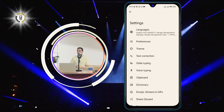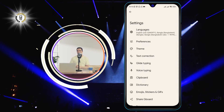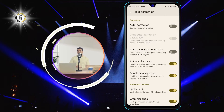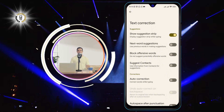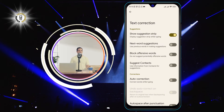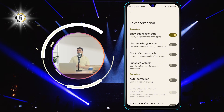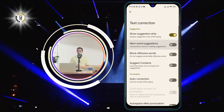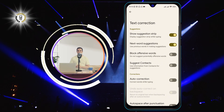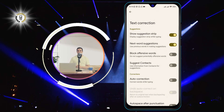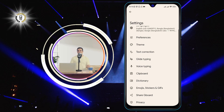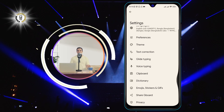Step 4: Select the Text Correction tab, which will show you various options to customize how Gboard corrects and suggests words. Tap on the toggle next to Next Word Suggestions to turn it on. That's it! You have successfully turned on predictive text on Android. Now you can enjoy faster and easier typing on your phone.